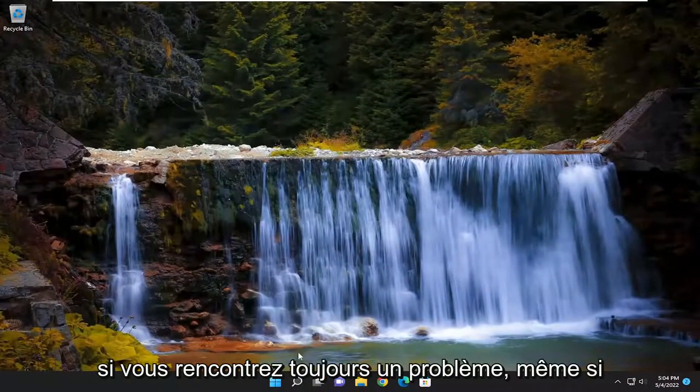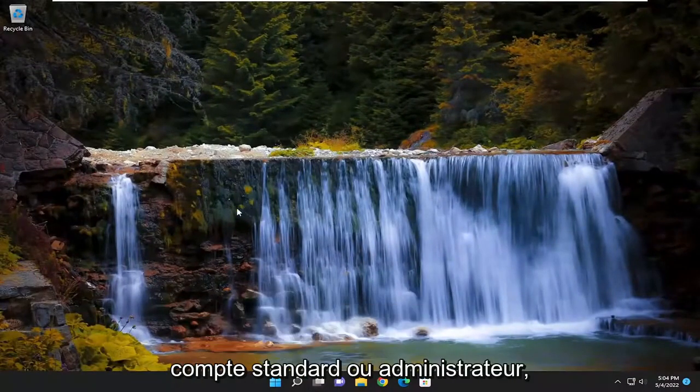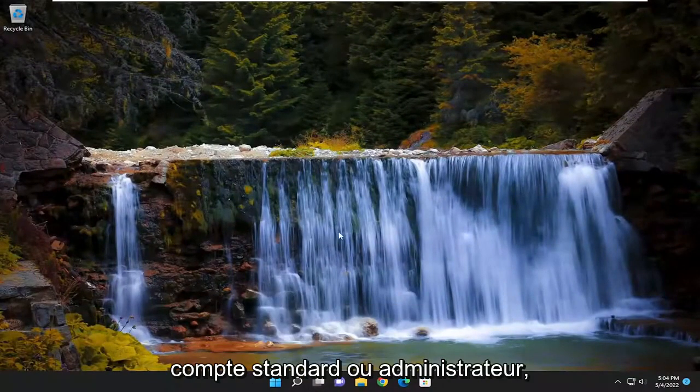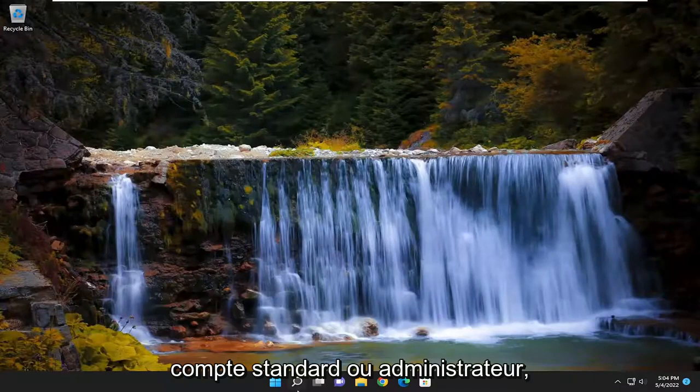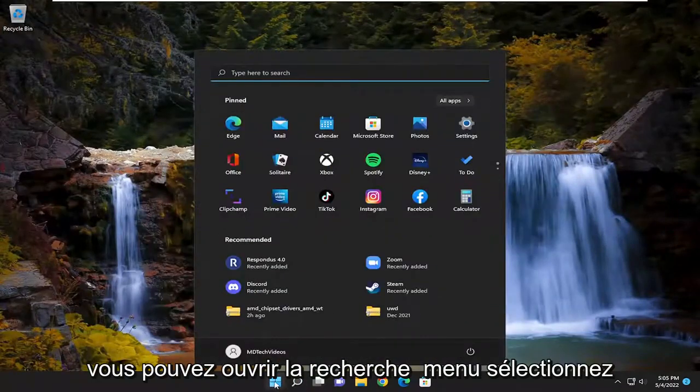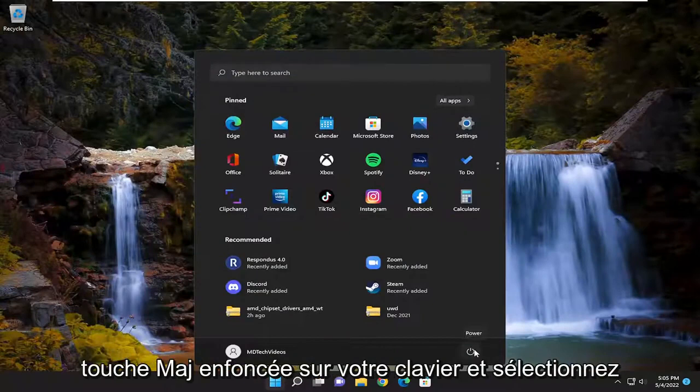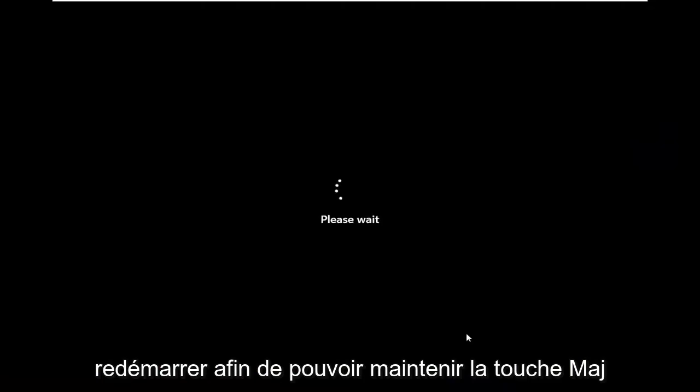If you're still having a problem though, regardless of whether it's a standard or administrator account, you could open up the search menu, select the power button option, and then hold down the Shift key on your keyboard and select Restart.